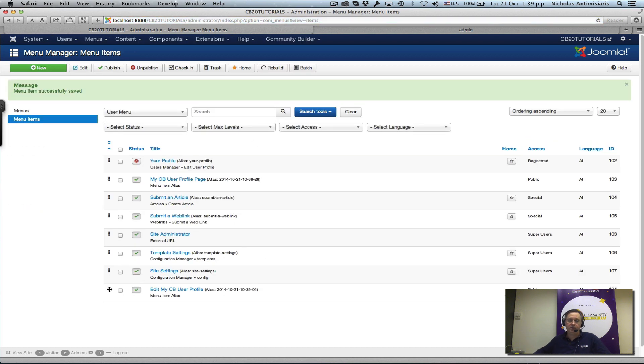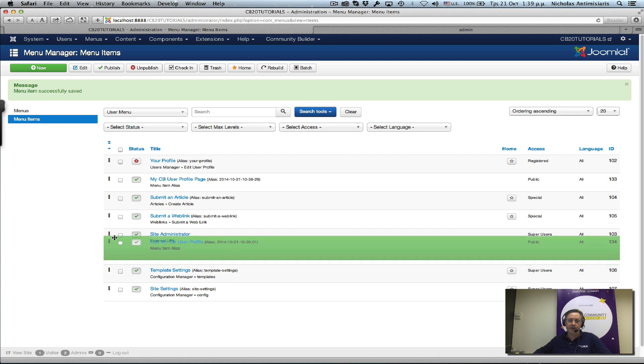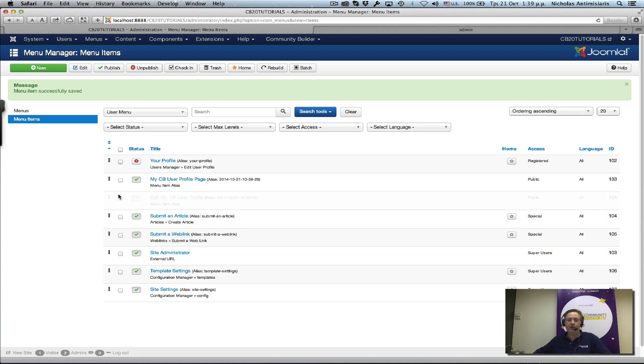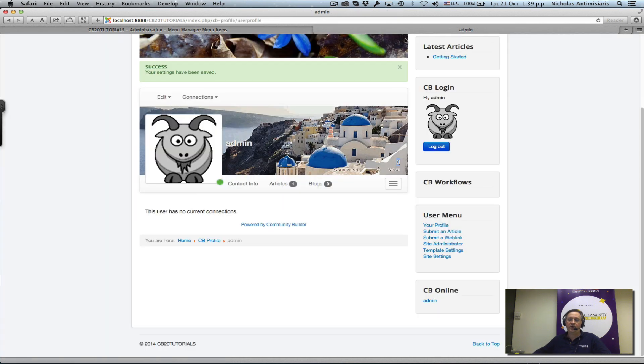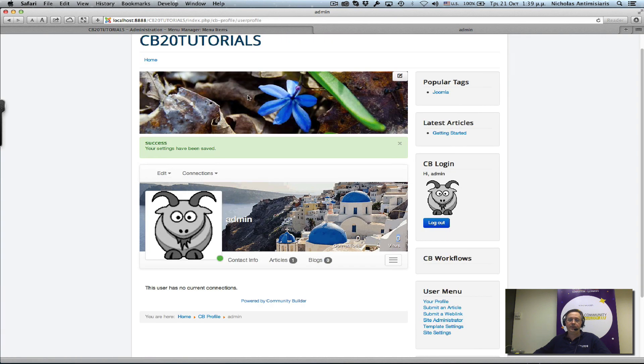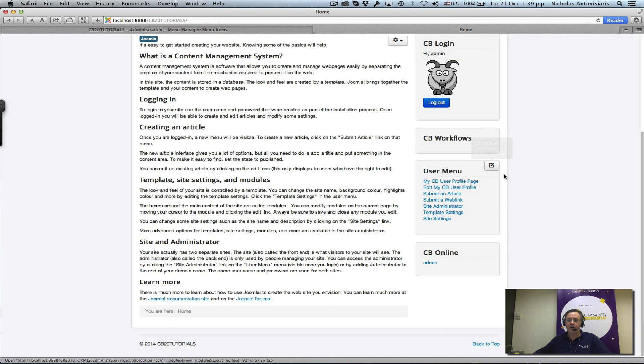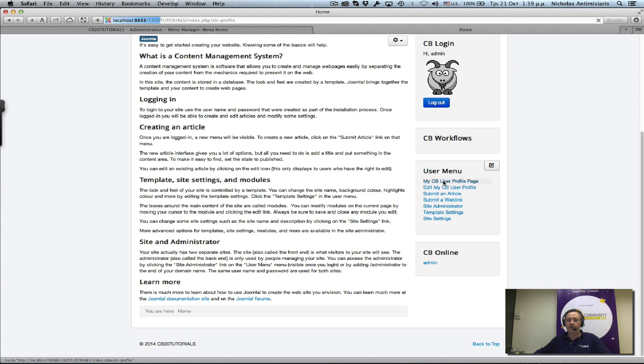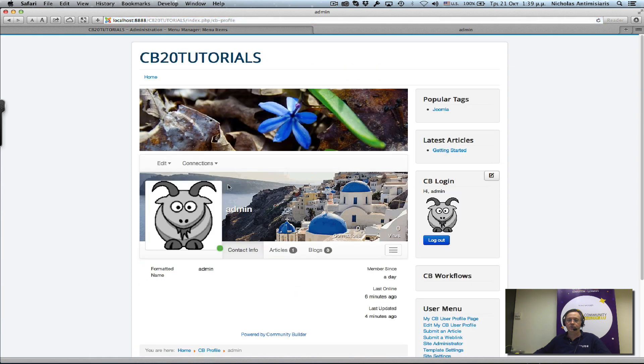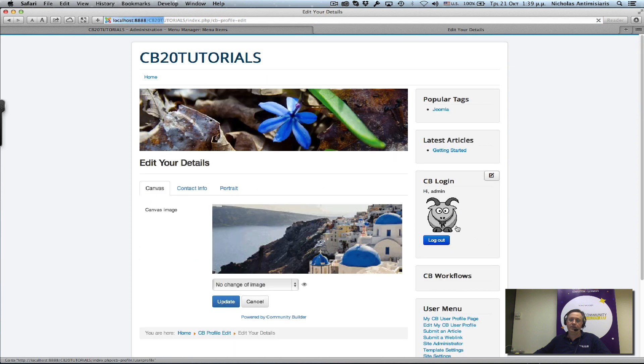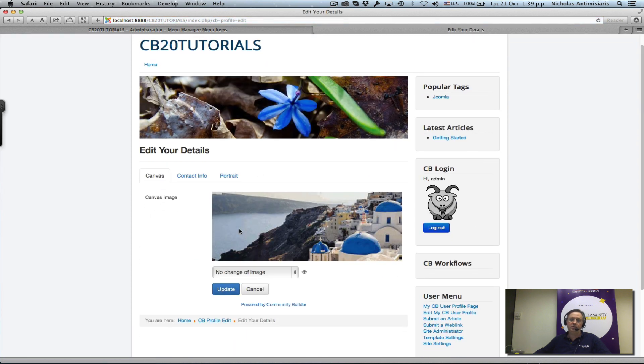If I go to the frontend and refresh the home page, we'll see here we have 'My CB User Profile Page' and 'Edit My CB User Profile Page'. If I click the first one, it goes to my user profile. If I click the second one, it goes to the user profile in edit mode.